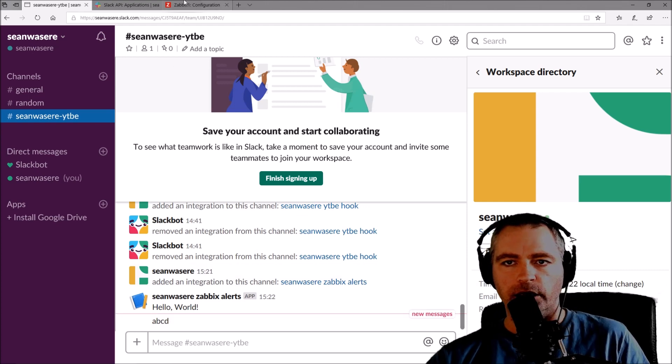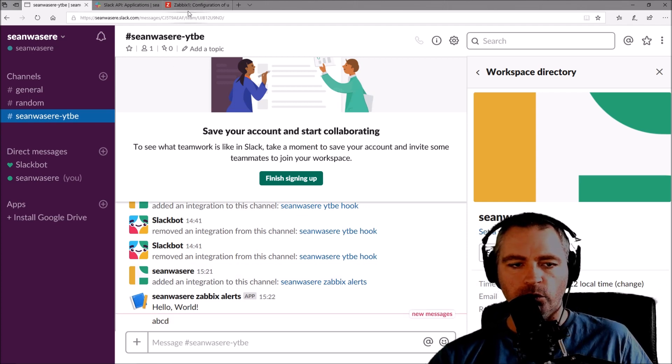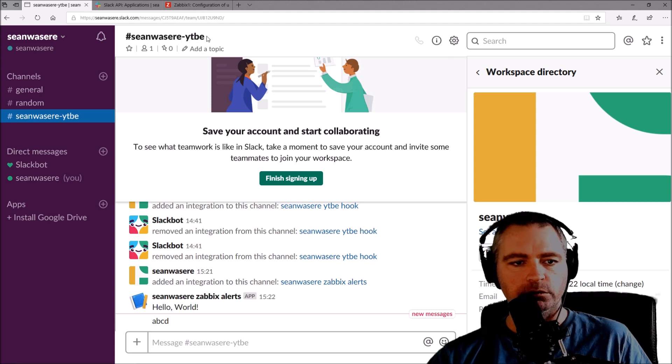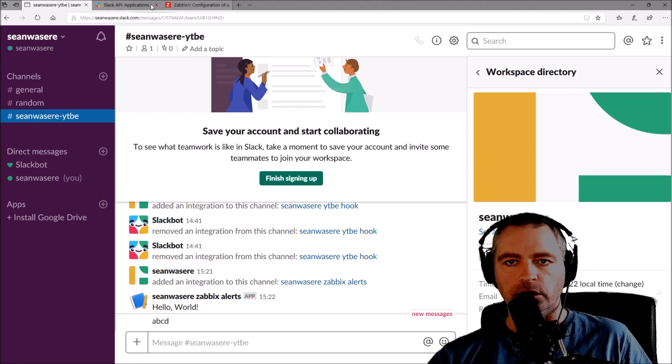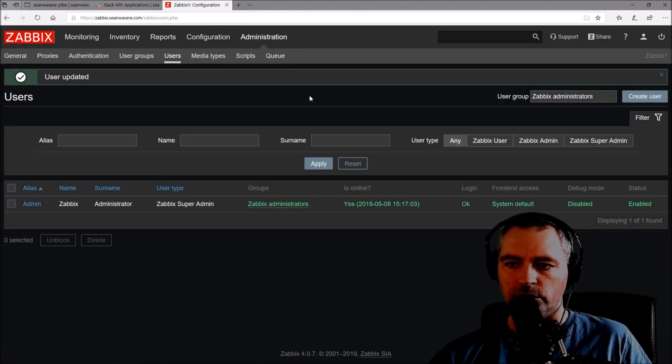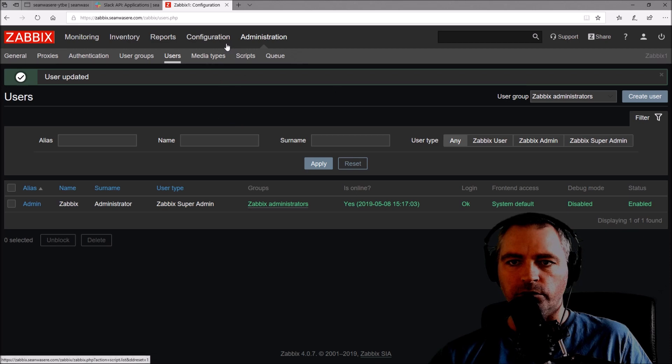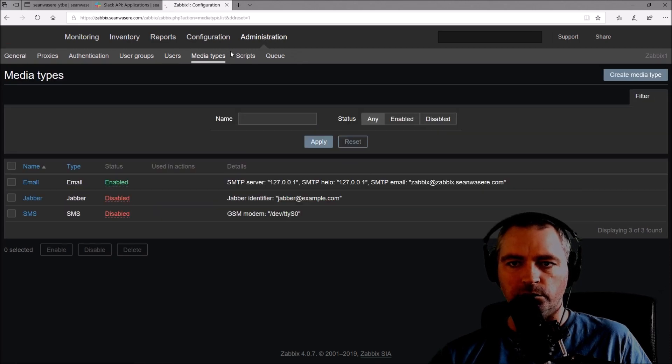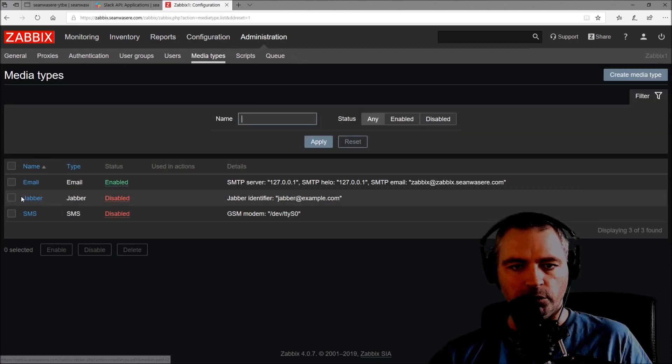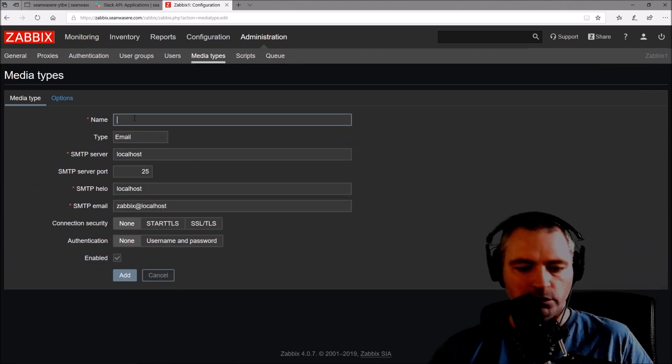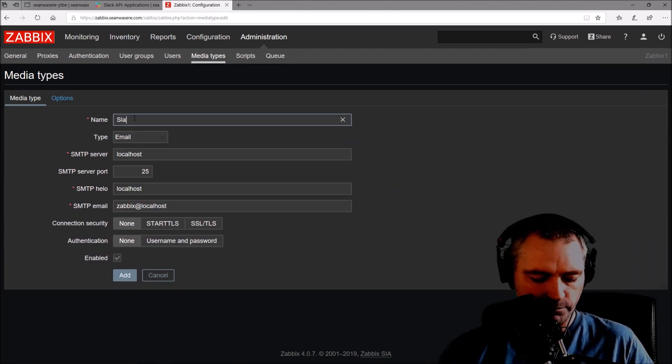Let's get back to Slack and we can see ABCD at the bottom. The hook is working. Now to call that hook when a trigger happens, let's go into Zabbix. First thing I need to do is create a new media type. I'm going to create a media type and call it Slack.